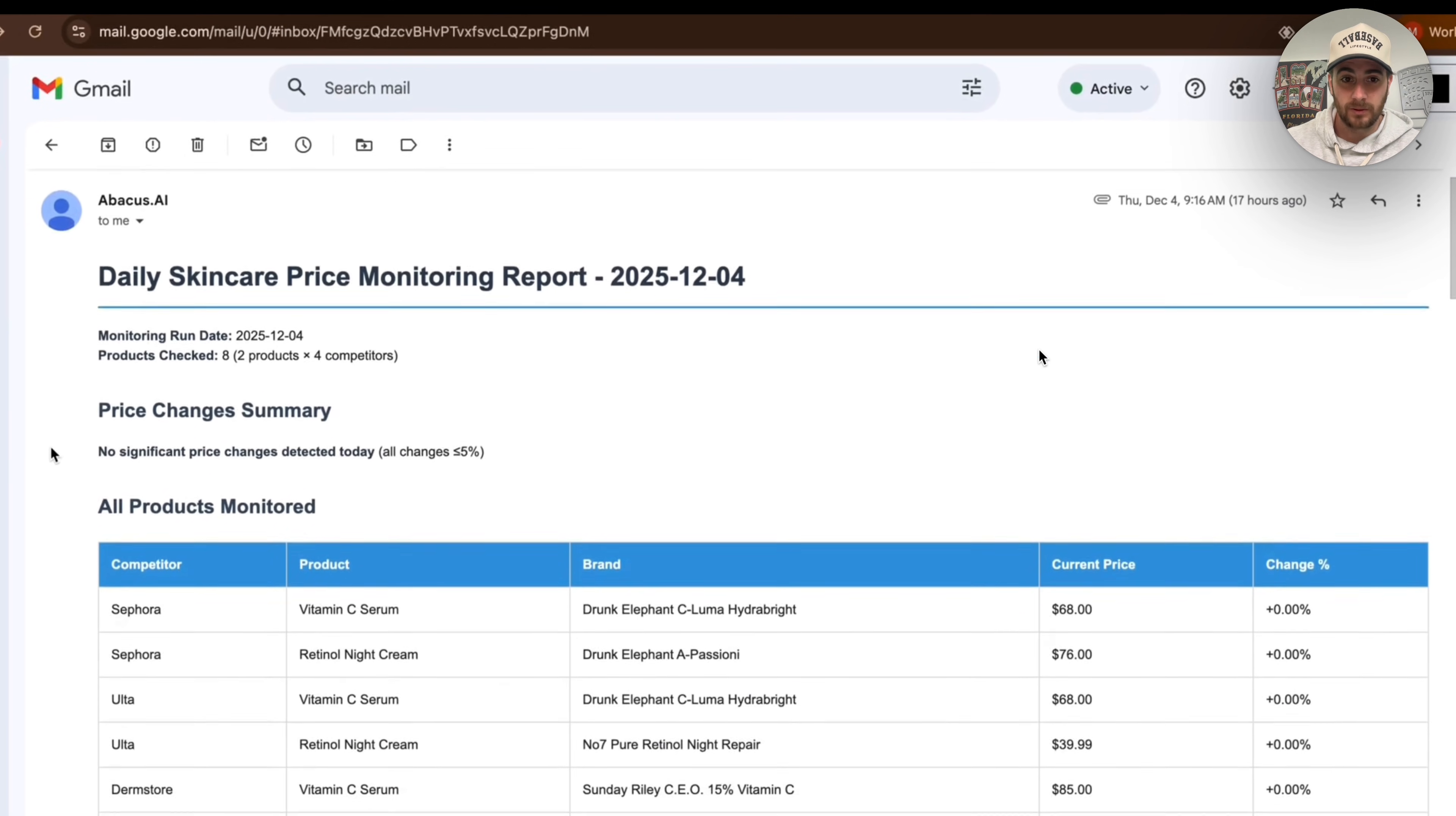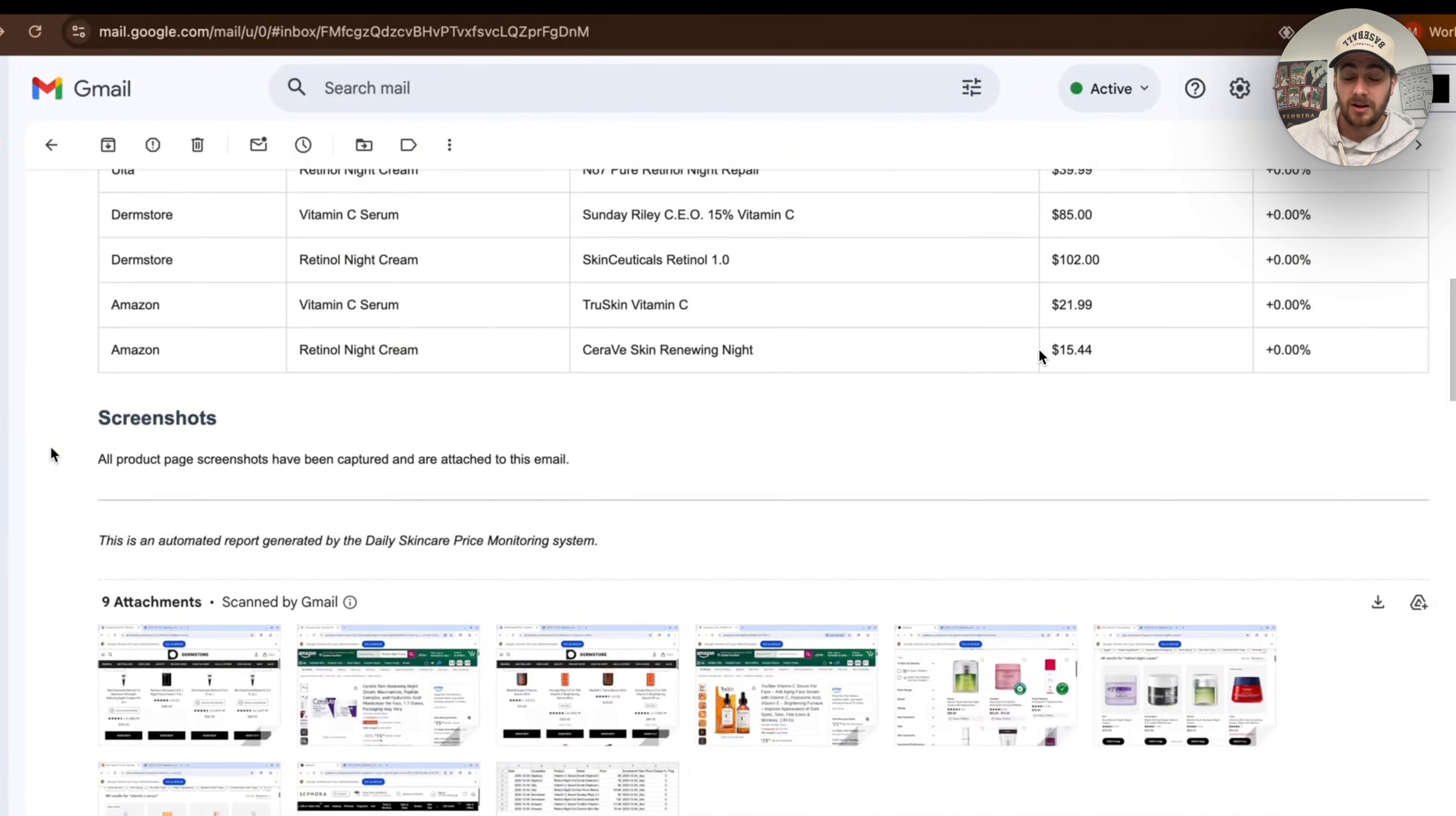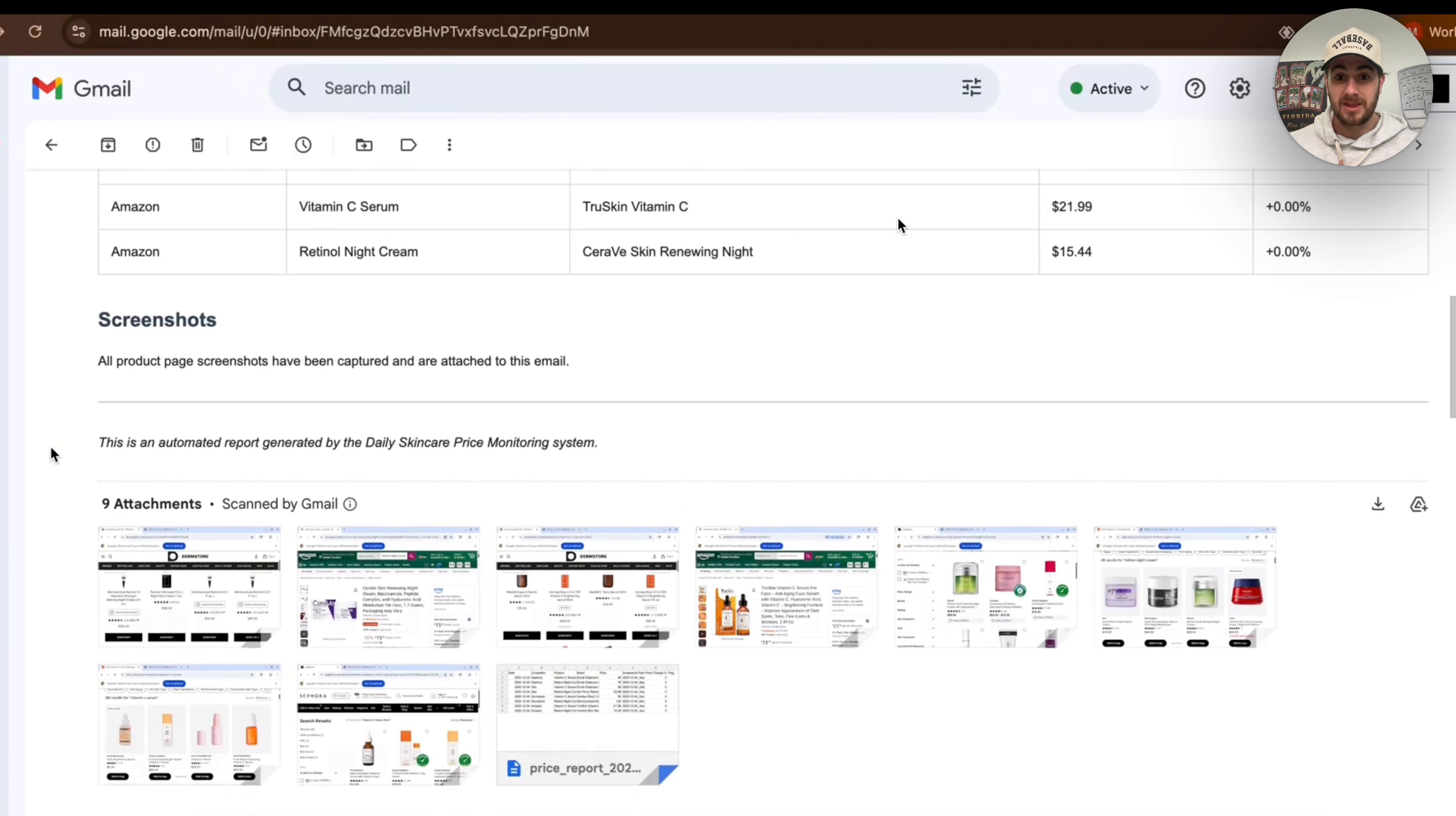We can see right here, this is exactly what this looks like. We have this beautiful looking report right here with everything that we need for this. And we can also see that it attached all these different screenshots. So I want you to think about this. The two tasks that I just showed you integrated with different tools, took action on different tools, and did so much more.